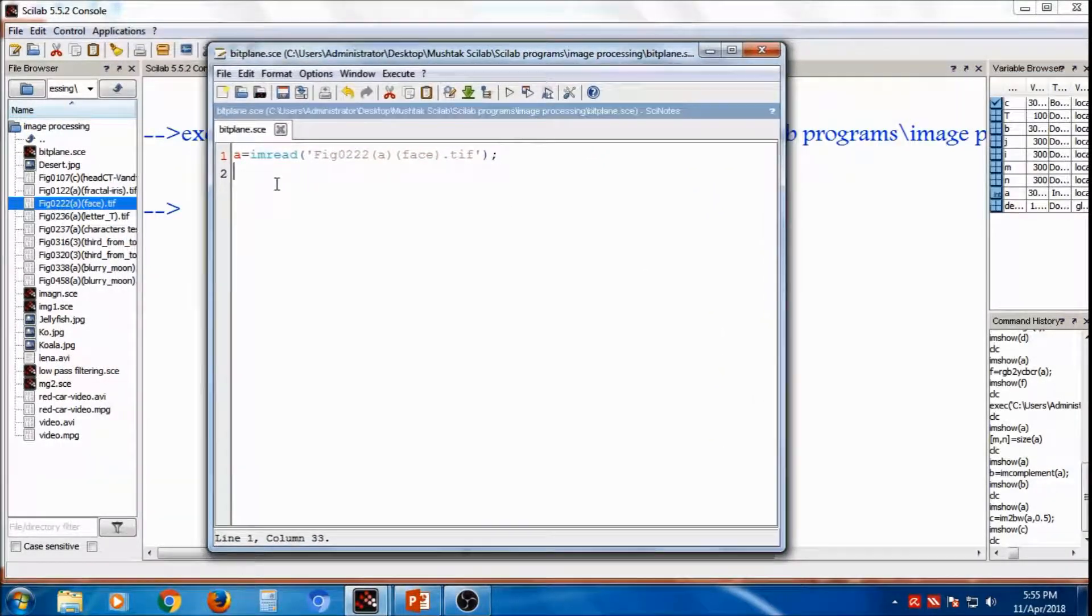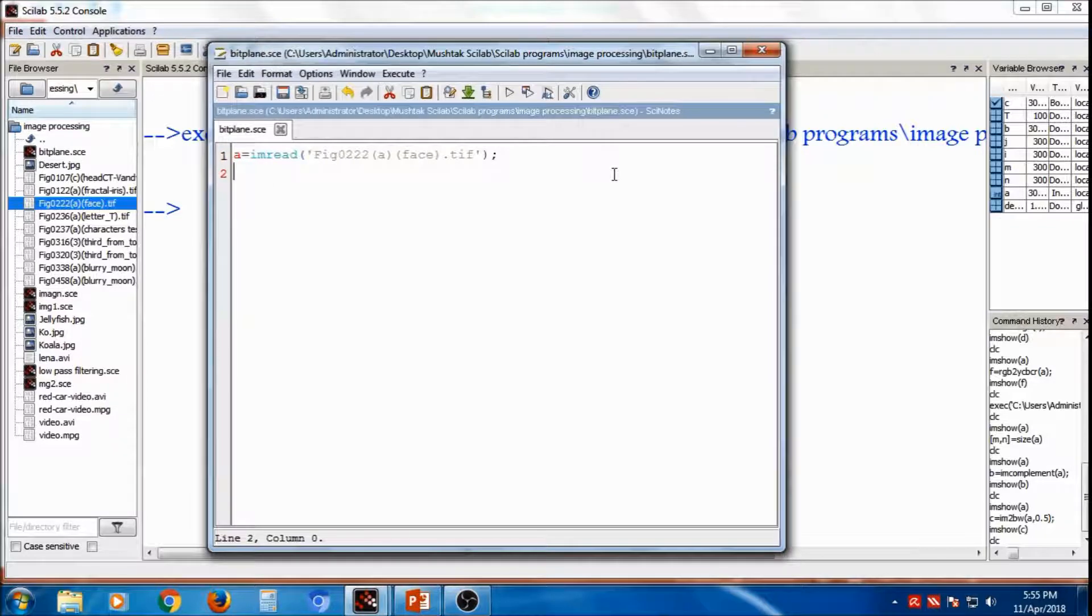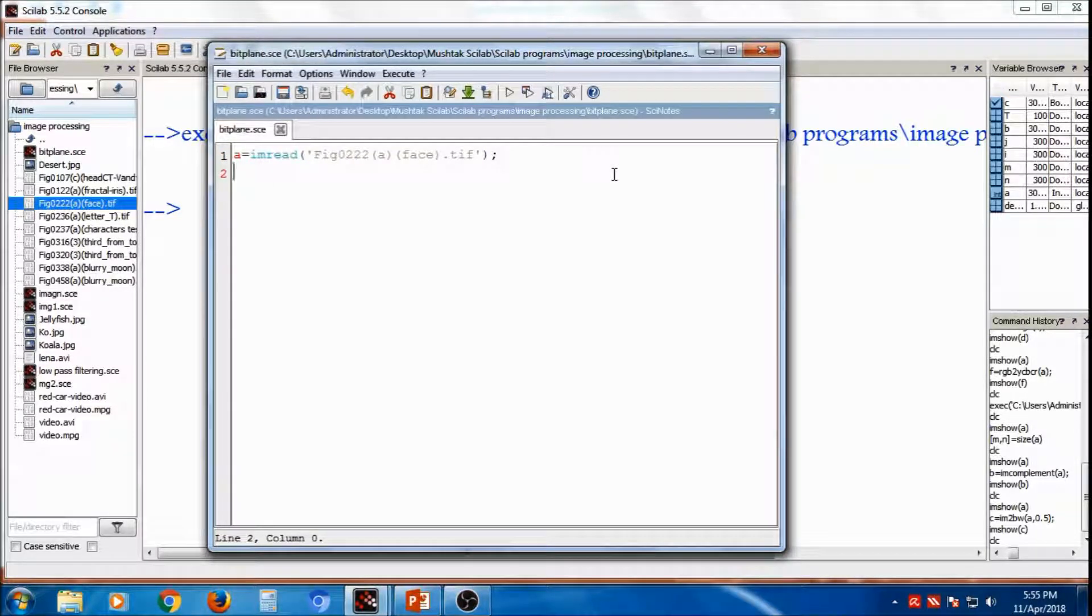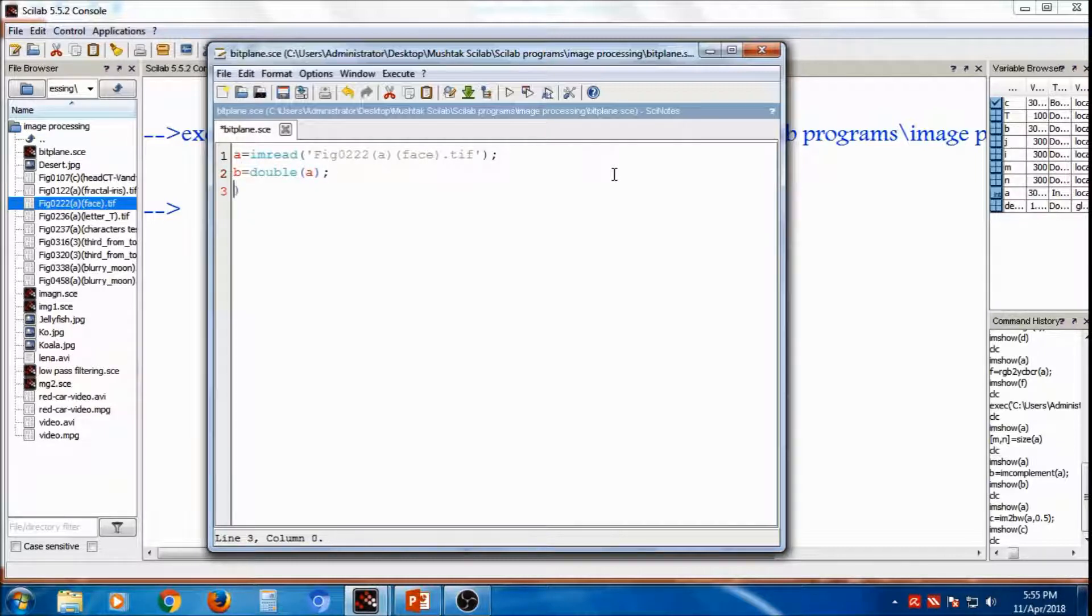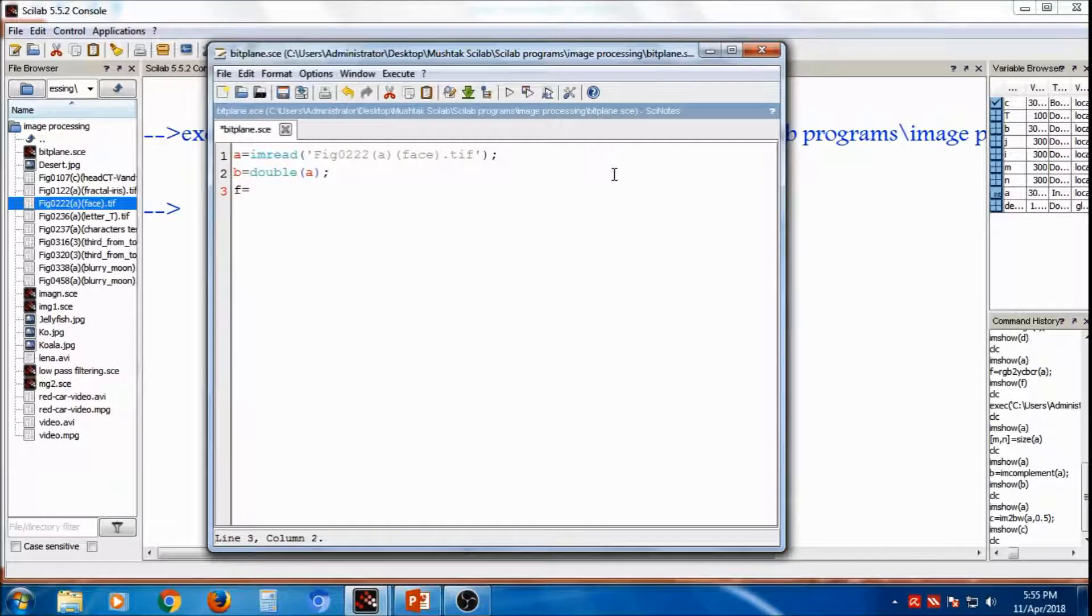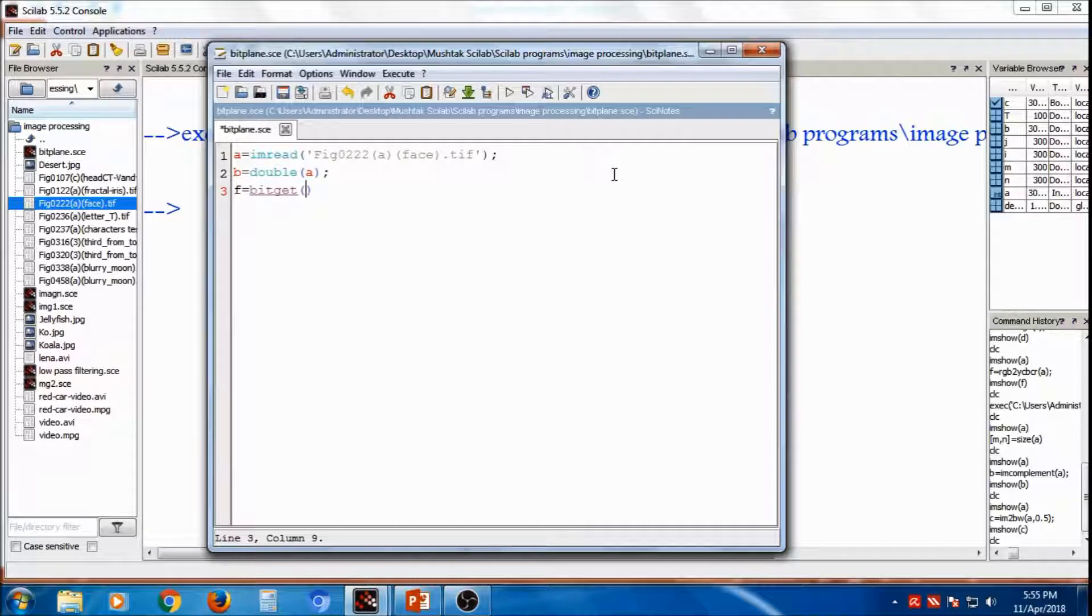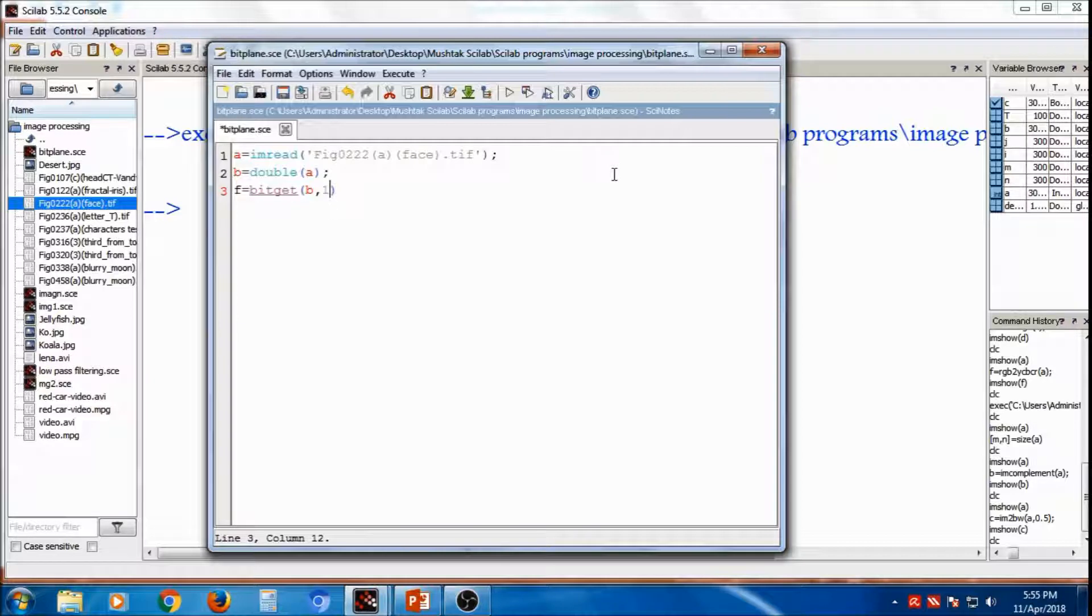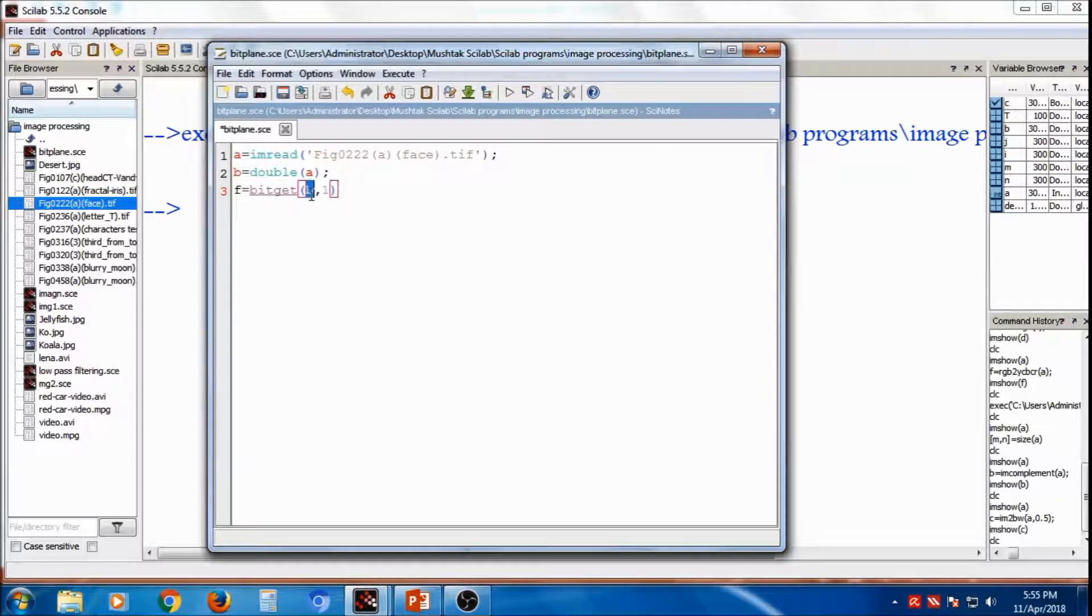Now, after accepting the image, if I want to separate out 8-bit, I want to separate out 8-bit, then, if suppose, bit-get will be saved into f variable, f is equal to, the command is bit-get, you can get bit-get, a comma, which bit you want, if suppose, you want first bit, so you have to put the first, so bit-get, this is the image, and this is the bit number.